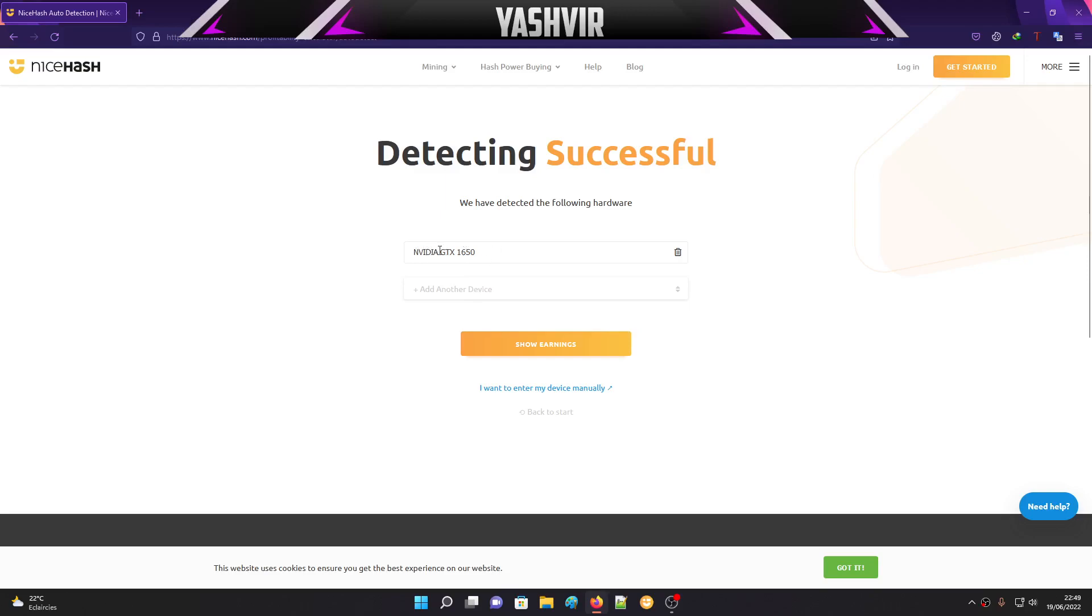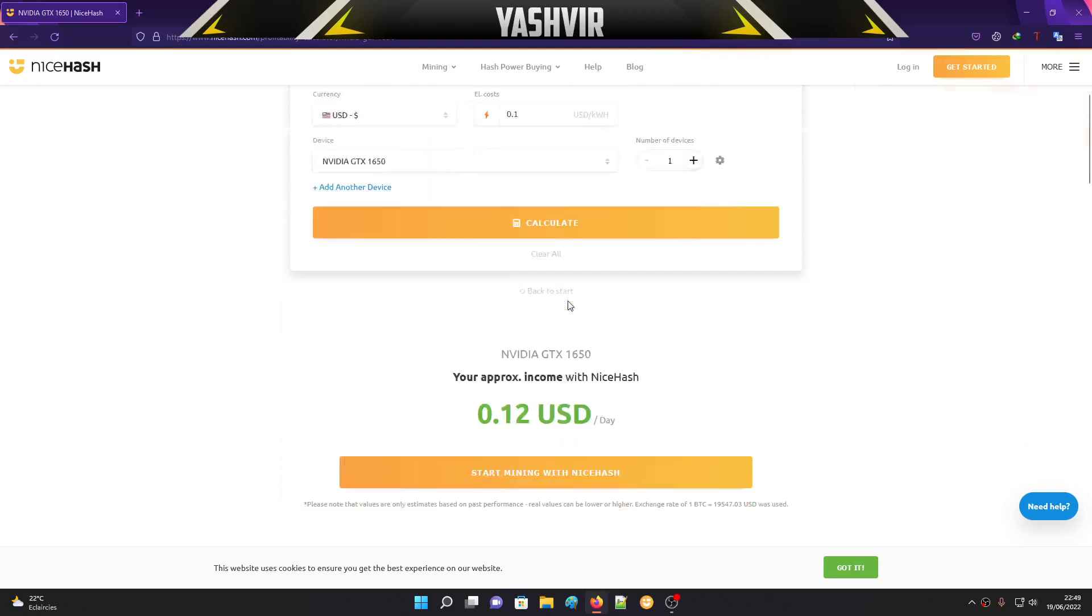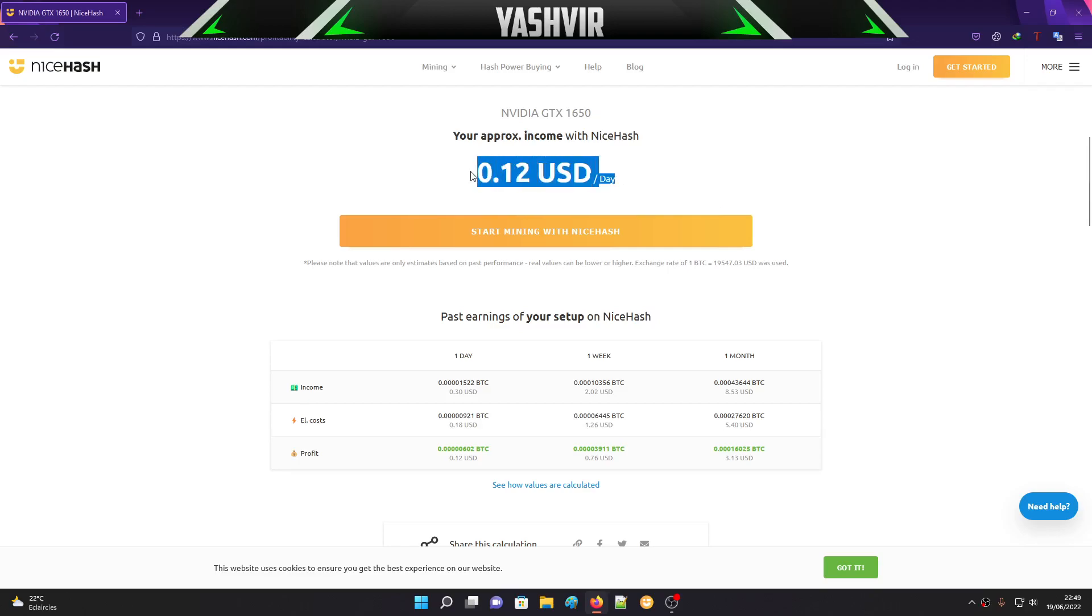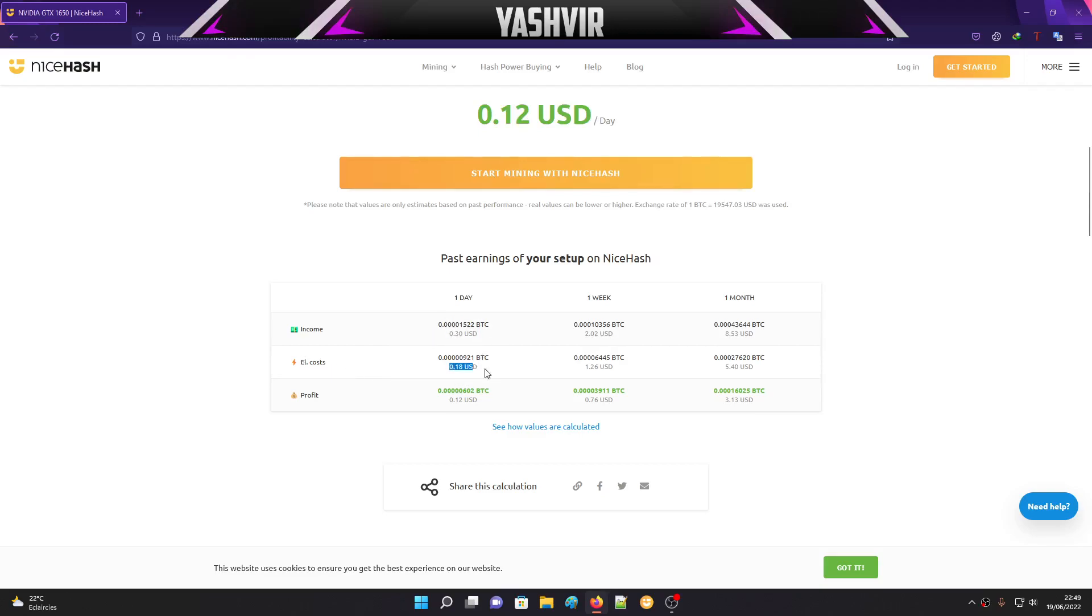Click Show Earnings and it's going to calculate the total earnings per day. Here's the approximation income with NiceHash. You'll be making $0.12 per day. This is really low. Here you can see the income per day, the electricity cost, and you're left with a profit of $0.12 USD.